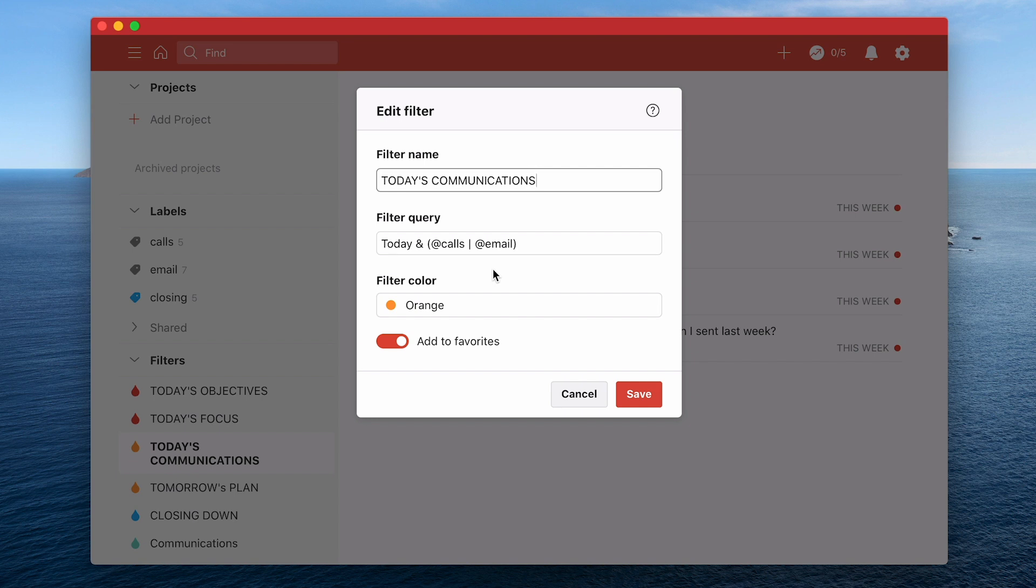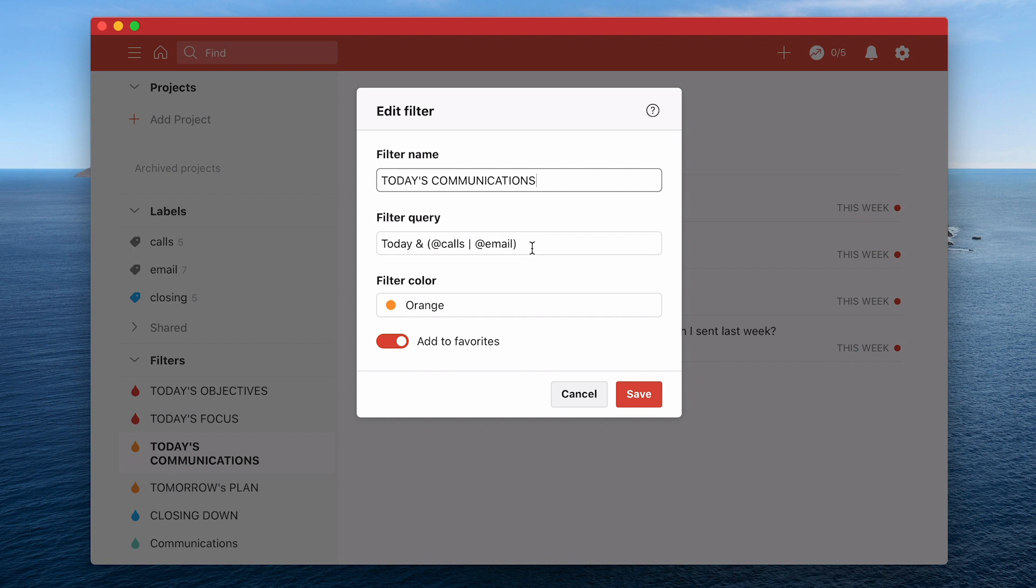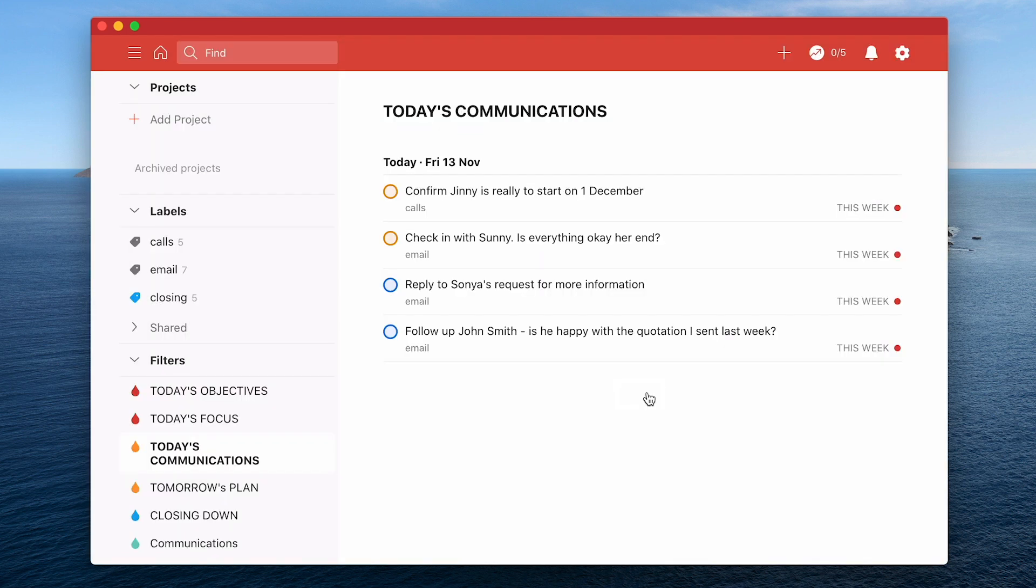Essentially what that filter is uses the labels calls and emails and also today. This only gives me the calls and the emails I want to reply to today. For the filter query it is today and then open brackets @calls and then the vertical line which means or, and @email close brackets. The reason why we're putting brackets around that means that you see that as one thing. If you use an and it would mean that it would only show you communications that have both calls and email as a label. When you use the vertical line it means or. So you bring them together by closing the bracket and then click on add to favourites because you're creating a workflow.